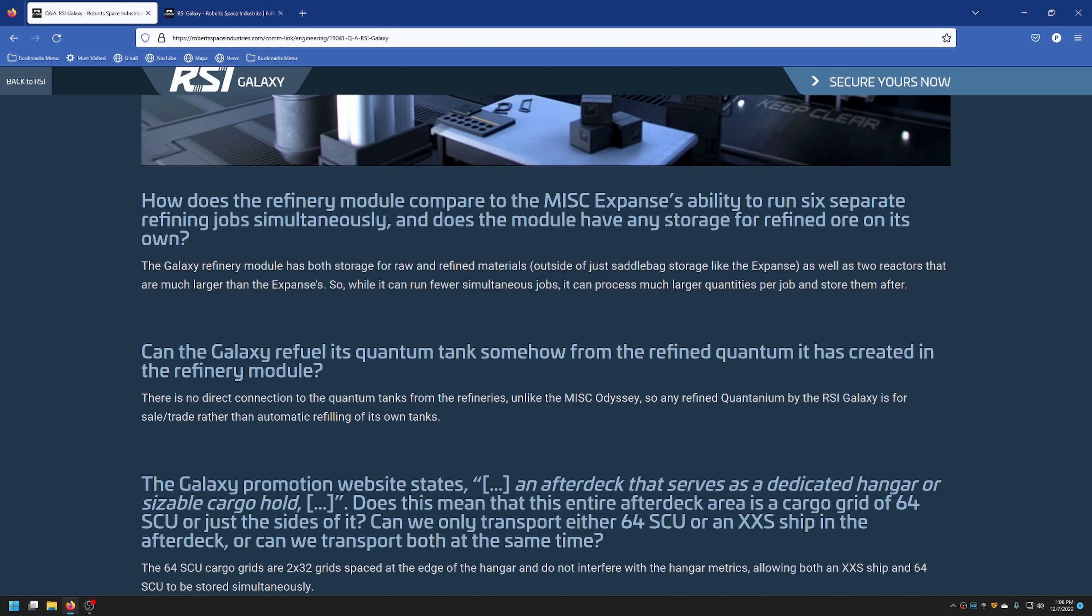Can the Galaxy refuel its quantum tank somehow from the refined quantum it has created in the refinery module? There's no direct connection between the quantum tanks and the refineries, so no, whereas the Odyssey, which can do that, has that connectability.